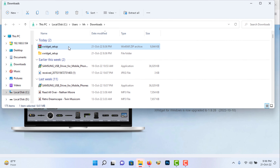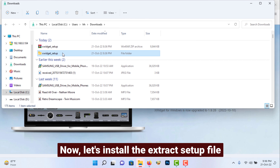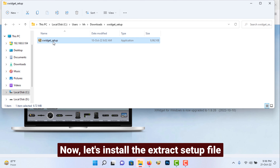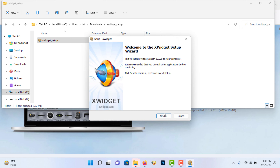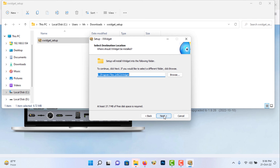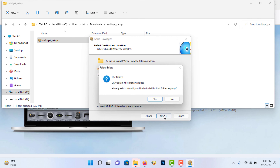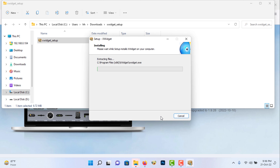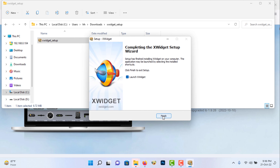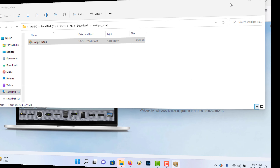Now, let's install the extract setup file. Installation is done.